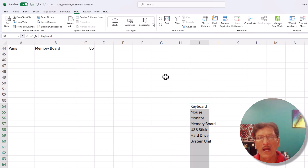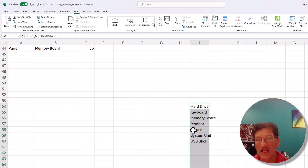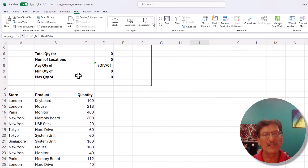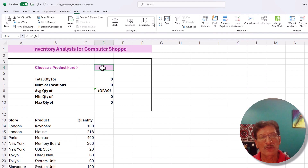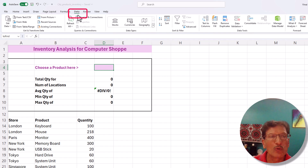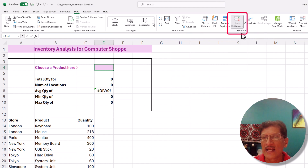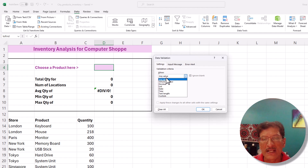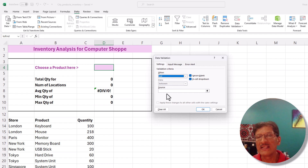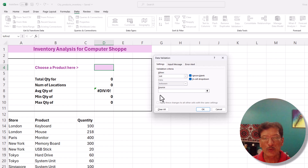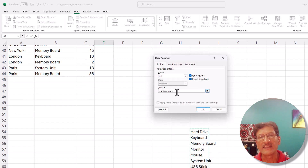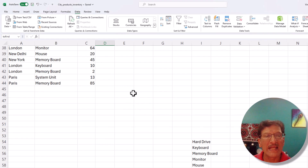We create a named range for this unique sorted list called 'unique_parts'. Then on the 'to_find' cell, we go to Data > Data Validation under Data Tools. We change 'Allow' from 'Any Value' to 'List', and for the Source we simply point to our 'unique_parts' named range — no typing needed, just point and click. Click OK, and we now have a drop-down list on the cell.